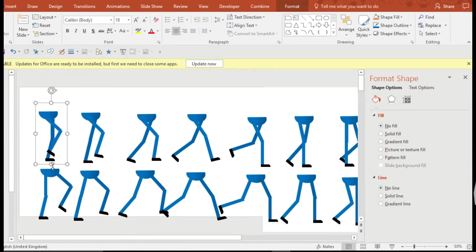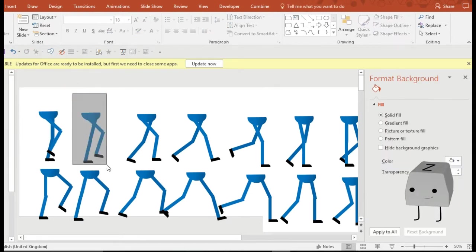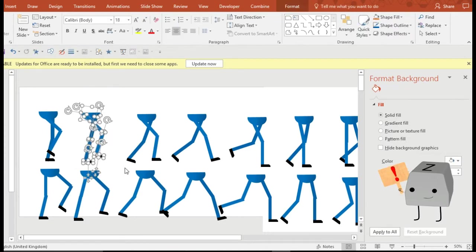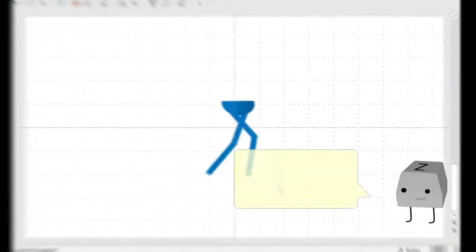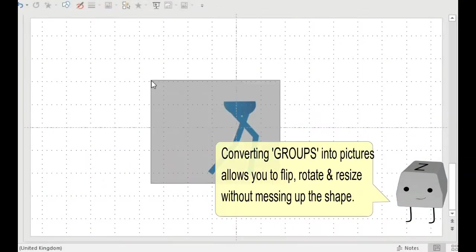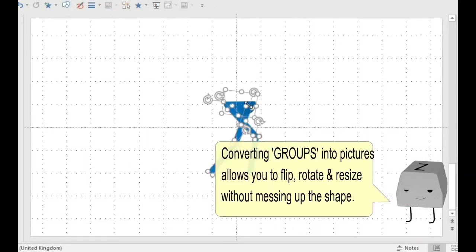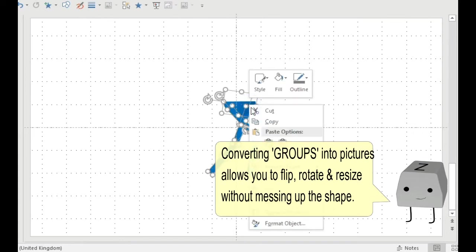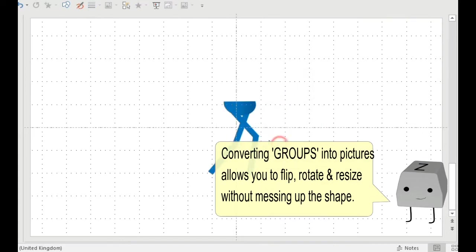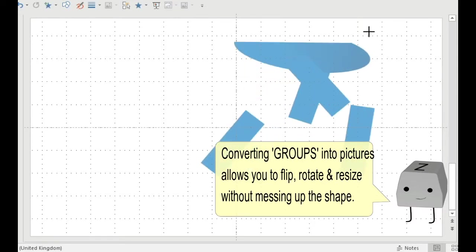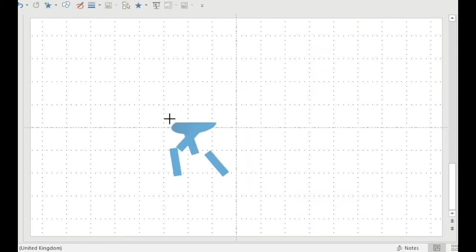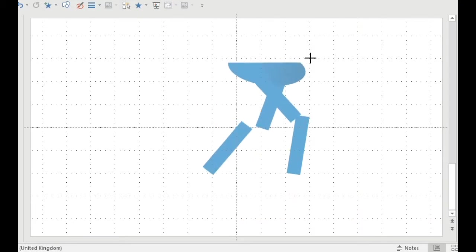I'm grouping them together now by selecting them, selecting all and clicking Ctrl+G. Now converting shapes into groups is a good idea, but then converting a group into a picture will allow you to flip, resize and rotate them without messing up the image.